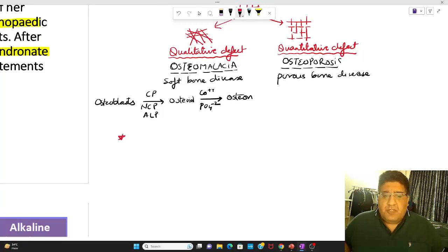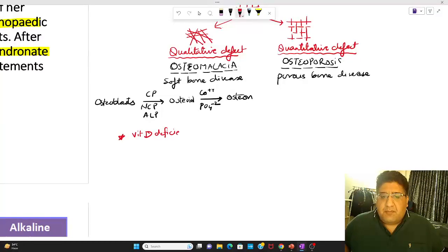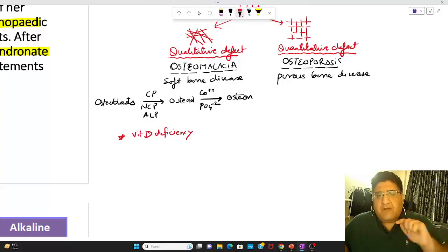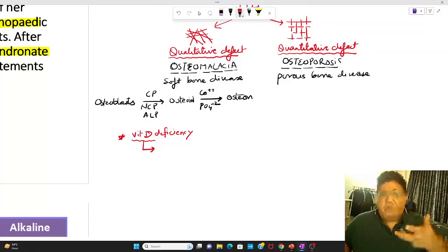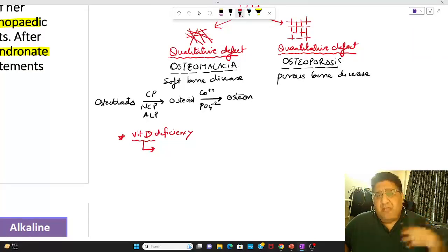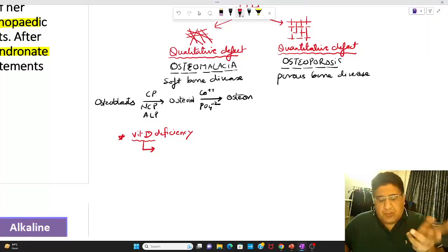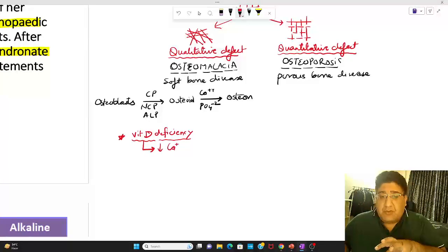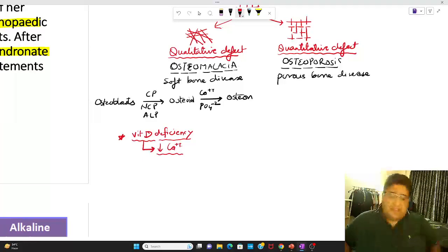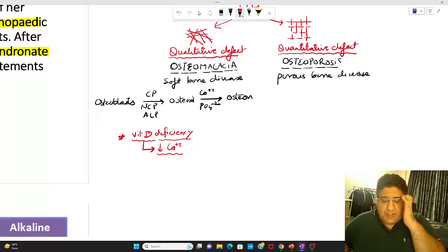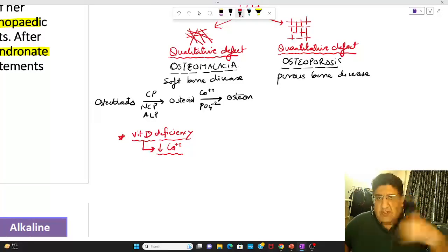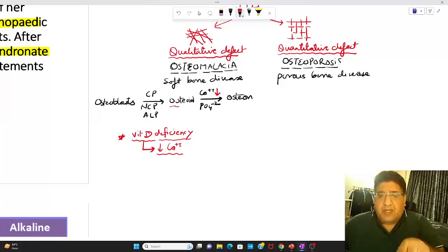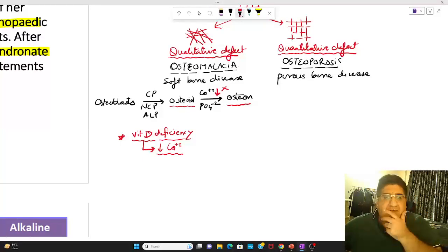When we talk about osteomalacia, it simply means vitamin D deficiency. Vitamin D is helpful in absorption of calcium from the gut. If there is vitamin D deficiency, there will be altered absorption of calcium in the gut. That will lead to decreased levels of calcium in the blood. If calcium is low, there won't be an easy conversion of osteoid to osteon — osteon will not be properly formed.